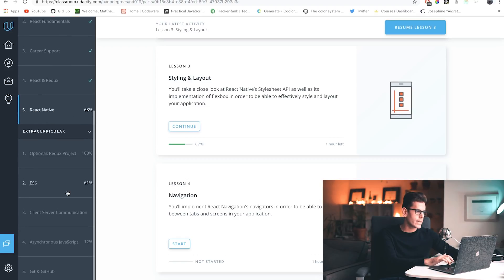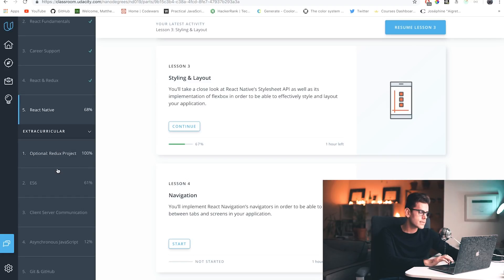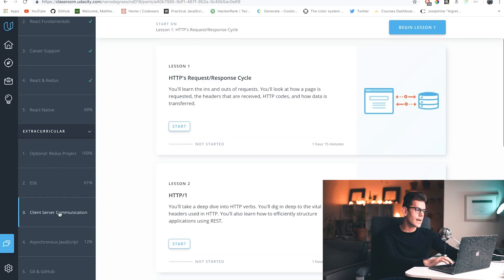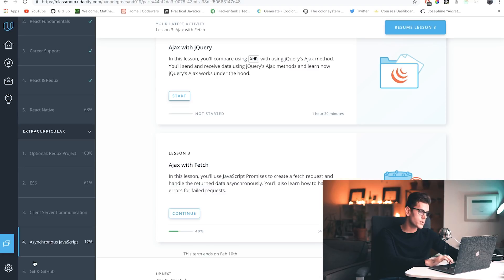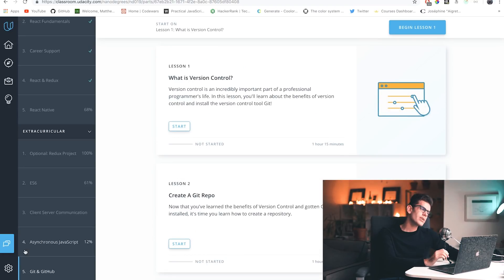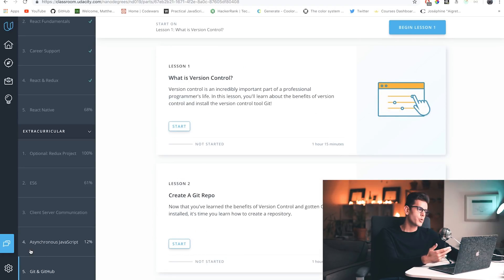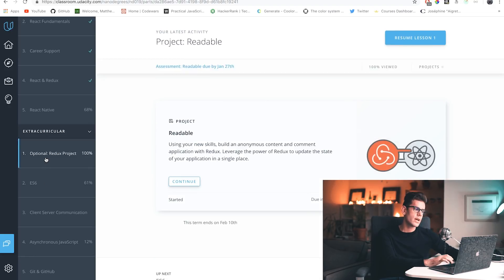You will also be presented with some extra classes like an optional Redux project — which I'm very happy exists — ES6, Client-Server Communication, Asynchronous JavaScript, and Getting GitHub. The extra classes are there to help you go through this nanodegree as well as solidify your knowledge.